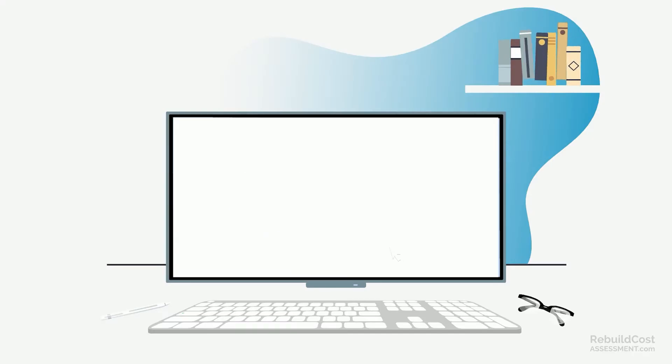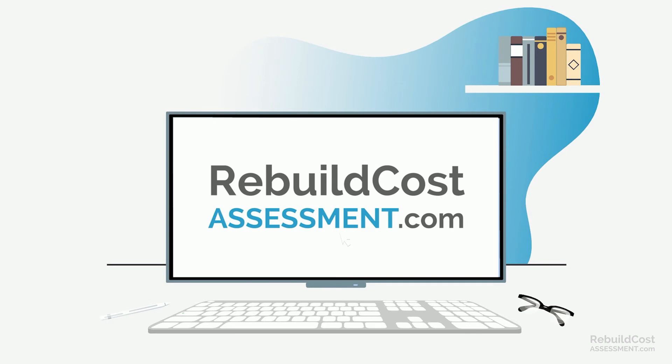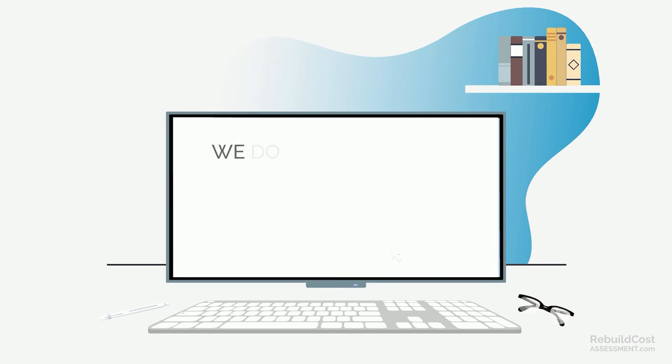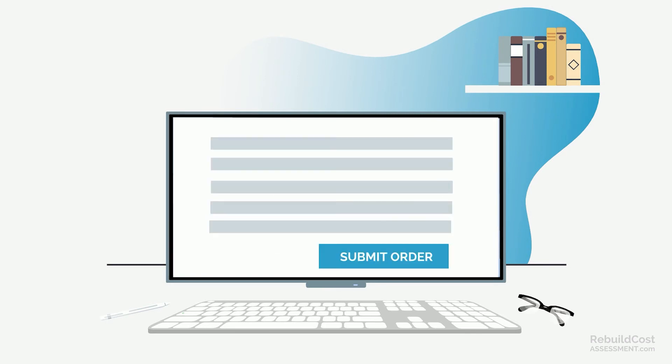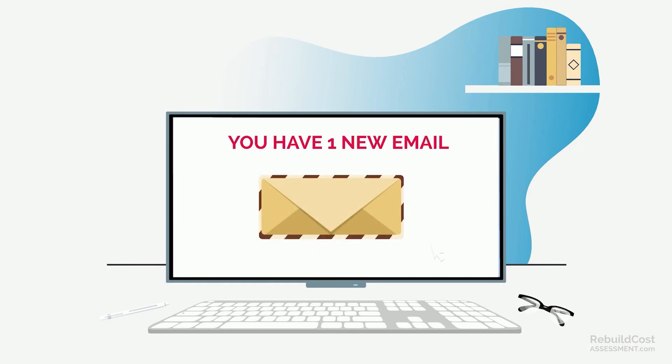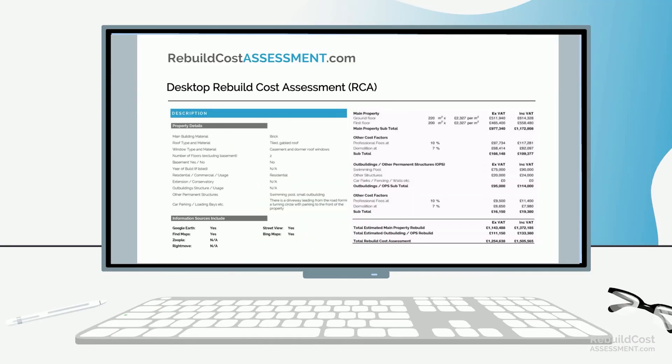At rebuildcostassessment.com, we do this affordably and quickly. Our questions are very easy to answer, and we'll be back to you in a jiffy, all fully explained and broken down into a comprehensive report, so it's all clear.